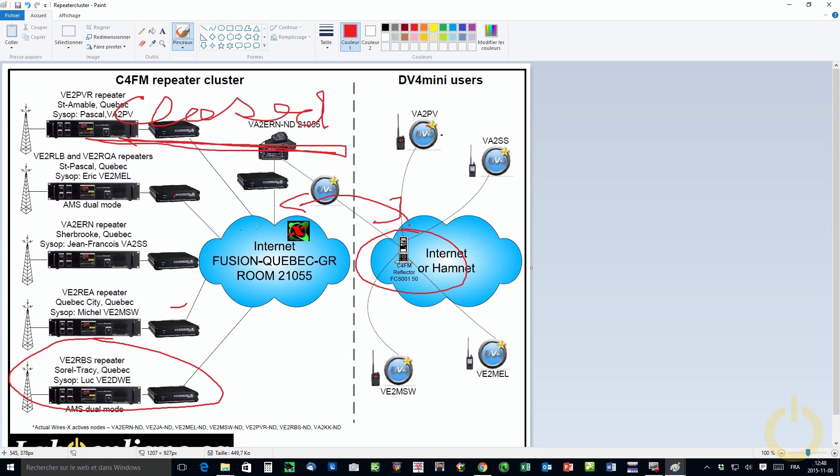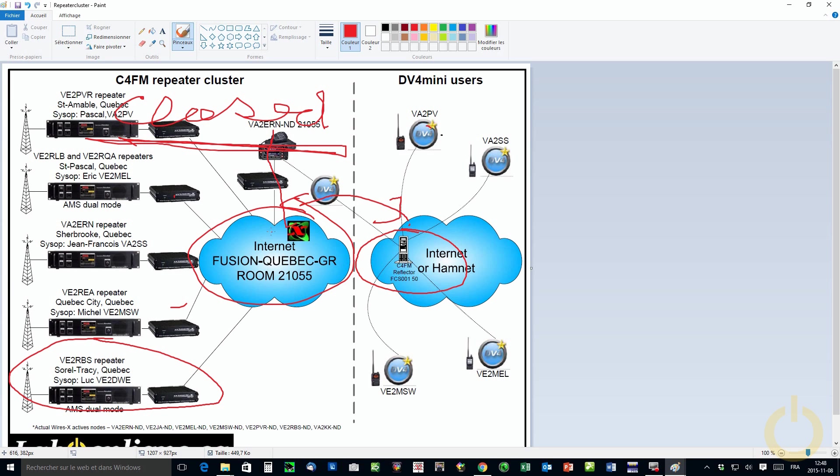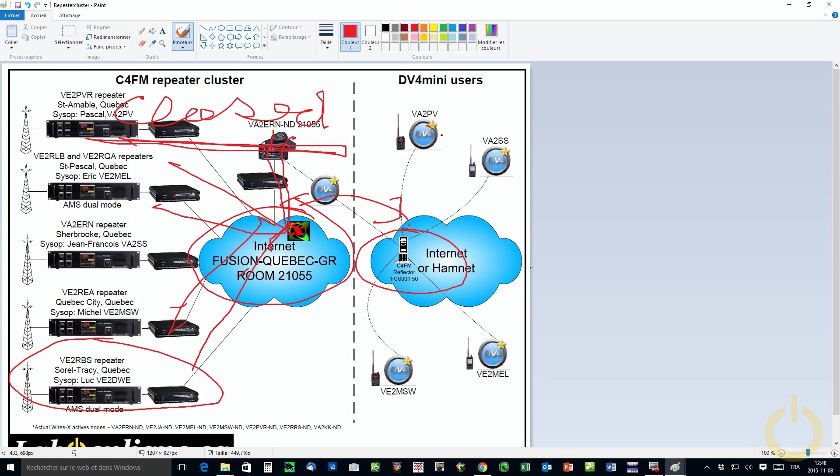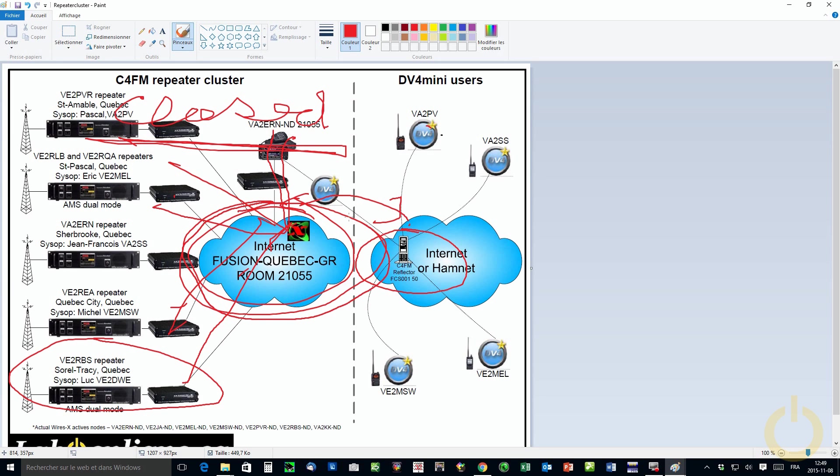For those interested, we also sniffed in the past the WireX network, the difference between the DV4 mini network and the WireX network. Is that the WireX network, even if their servers are in Japan, the only thing it does is actually working like a DNS server. It's giving you the address, the IP address of the other stations. So you can communicate together directly. So this is very efficient. So this is another way to do things. But the actually voice traffic is directly between stations.